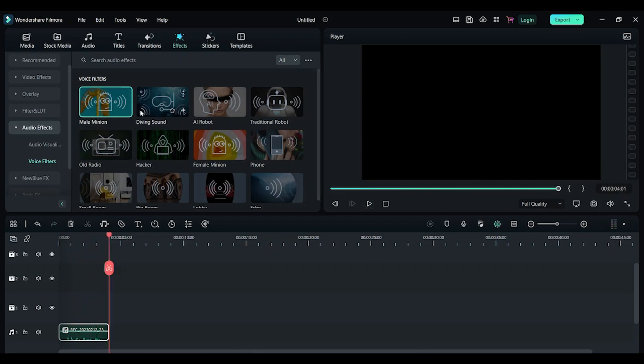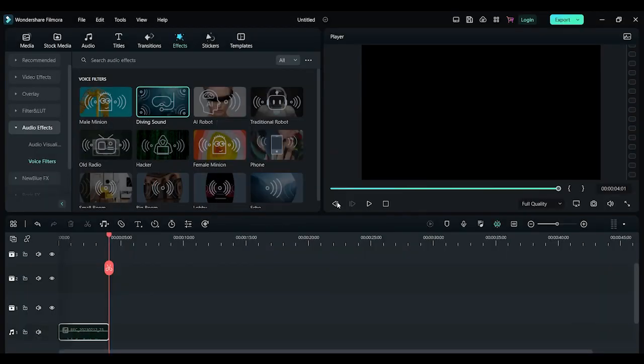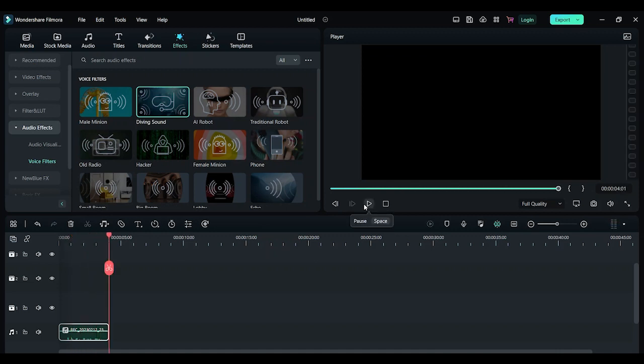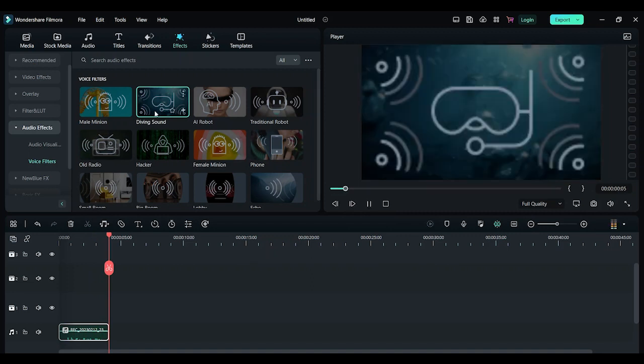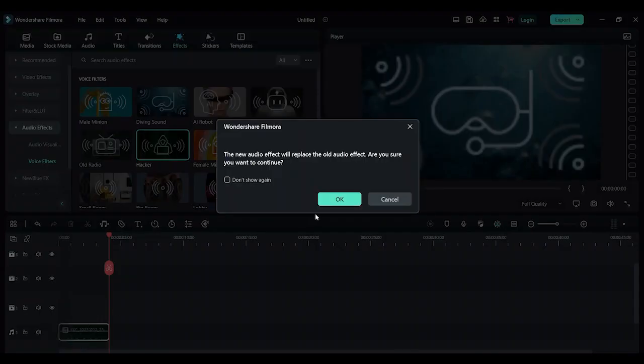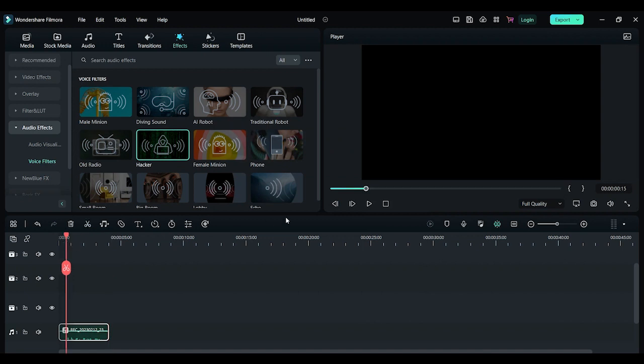It looks pretty good, it sounds pretty good. Now let's try the diamond voice. A quick brown fox jumps over the lazy dog.